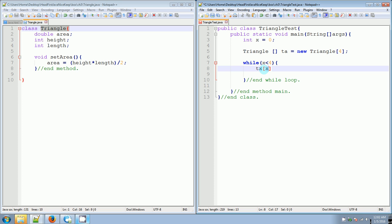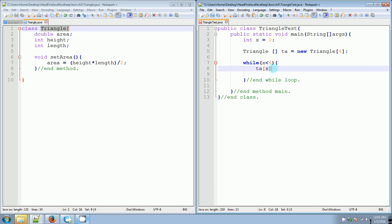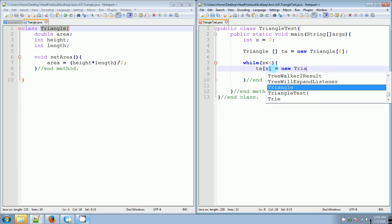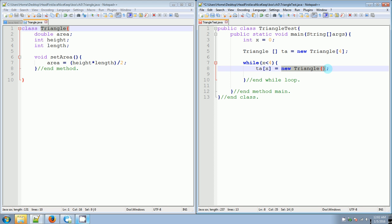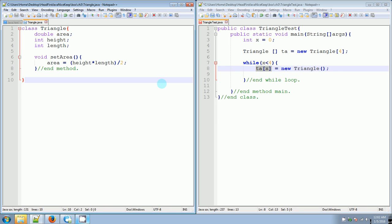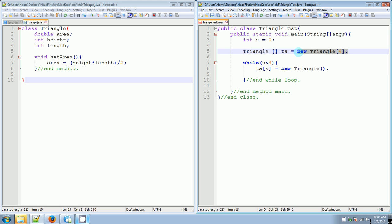So while x is less than four, ta[x] equals new Triangle(). We do these empty parentheses because for every iteration of whatever x is in this loop, we're going to set it to a new Triangle object. If we don't do this then we won't be able to use the dot operator to access any of the attributes or methods. This is the very important first step of making sure every element of this triangle array is actually an object of Triangle.